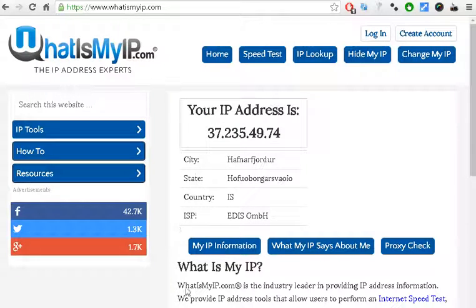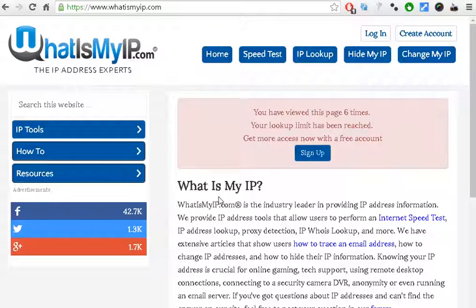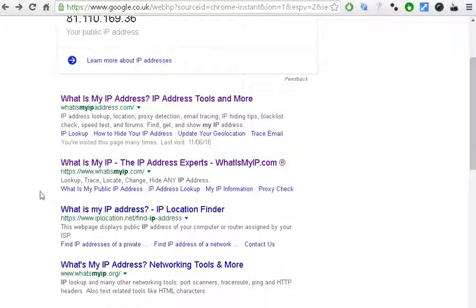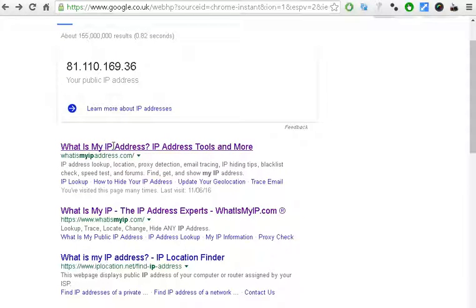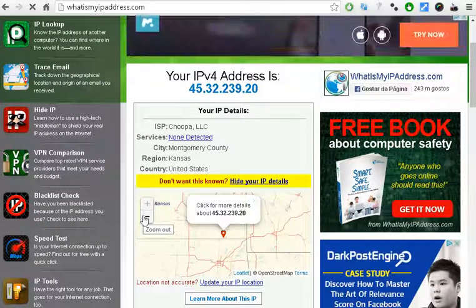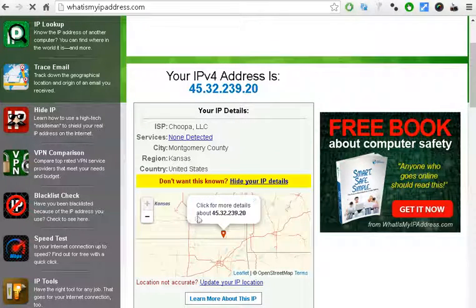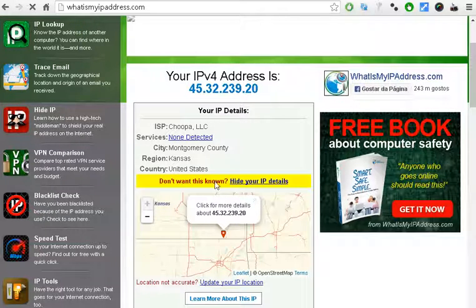Anyway, the free version is fine if you want to access some websites. Let's refresh this page to check if the IP address is now showing as Netherlands. This website doesn't seem to detect the IP address well, so let's try another website.